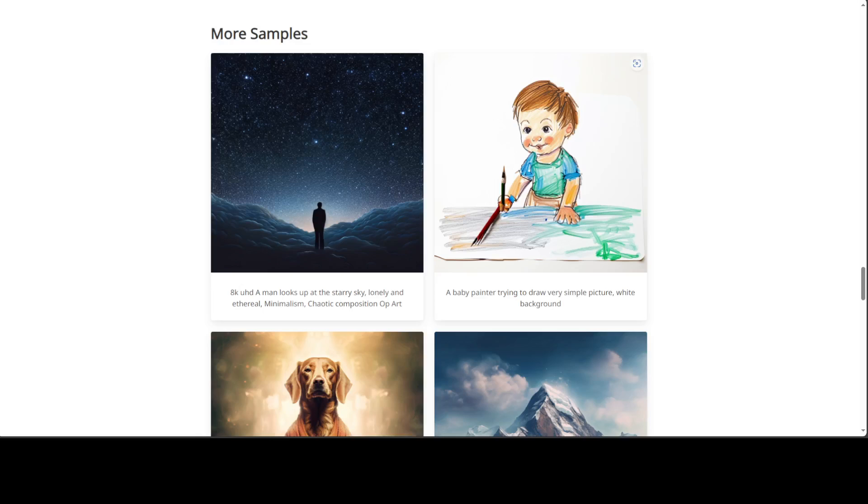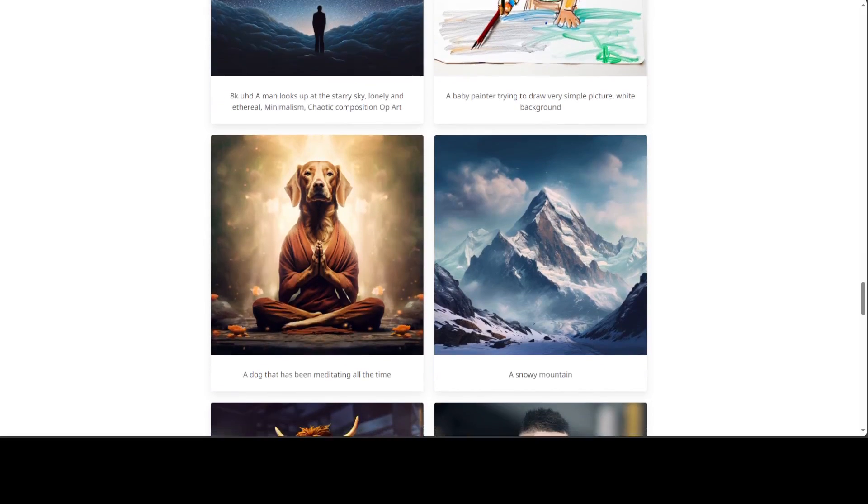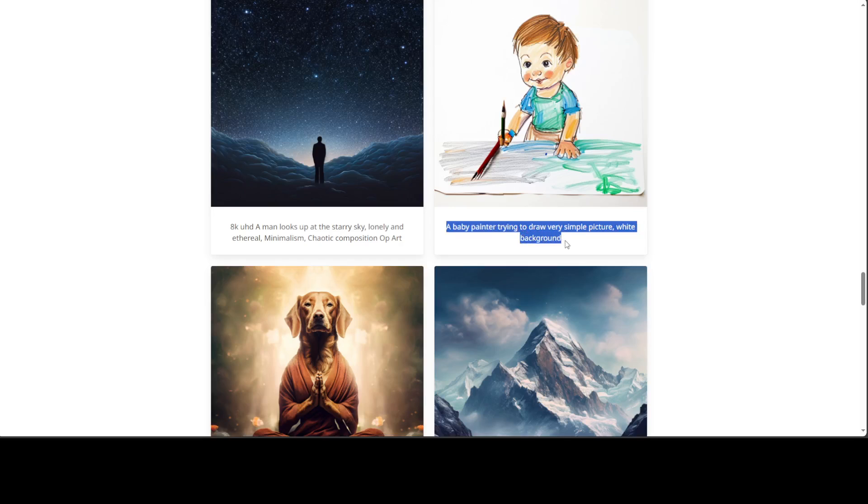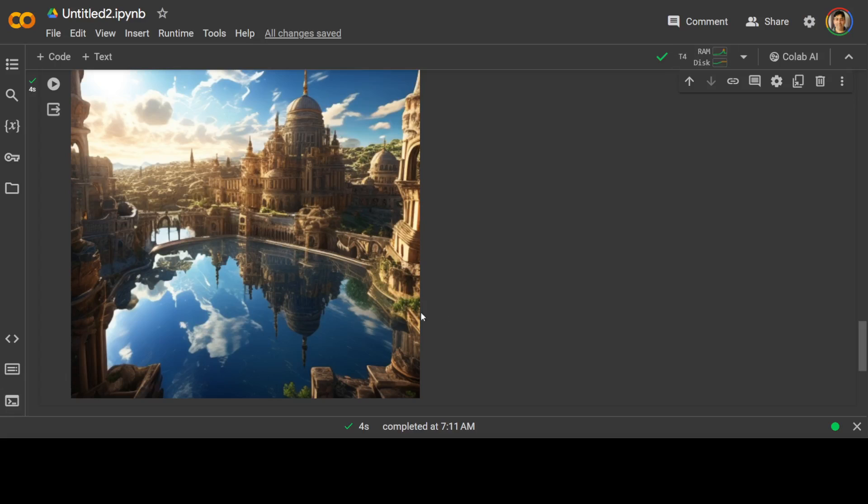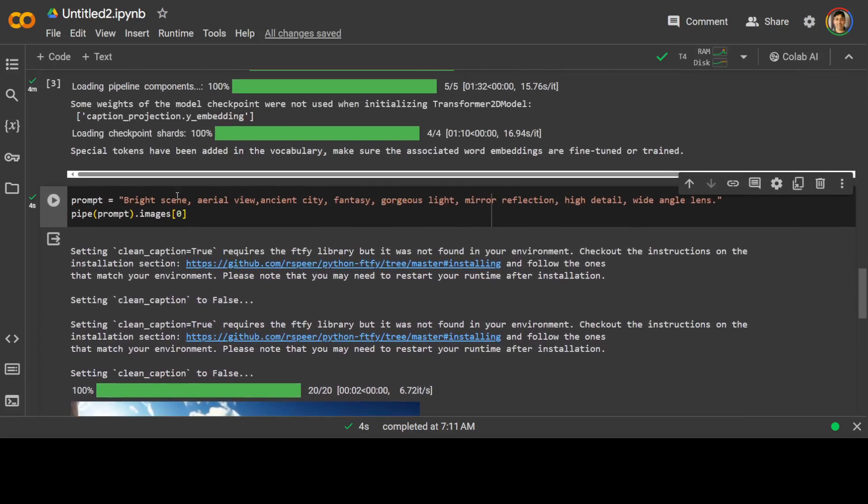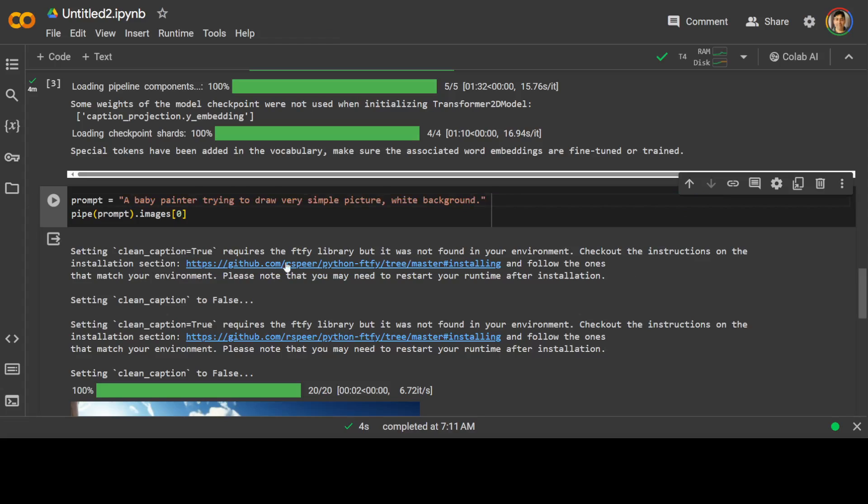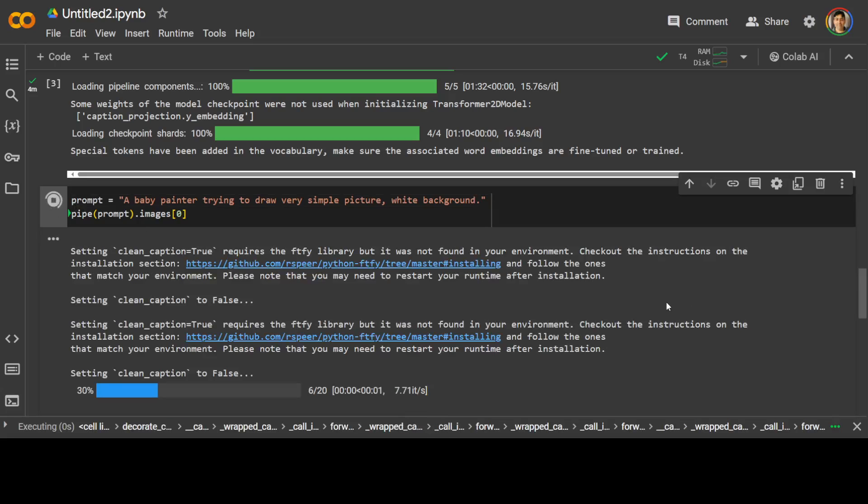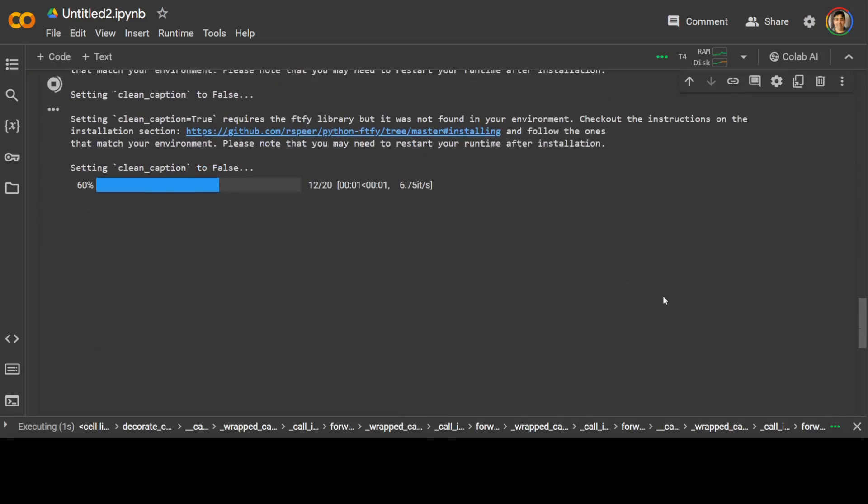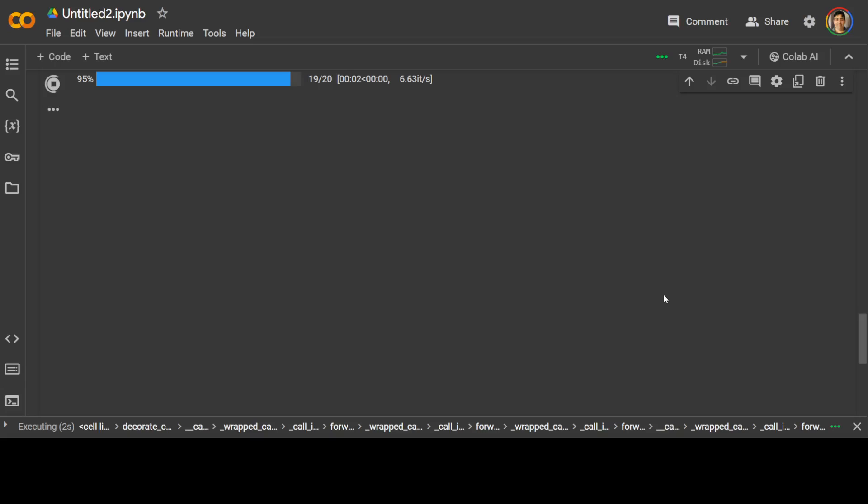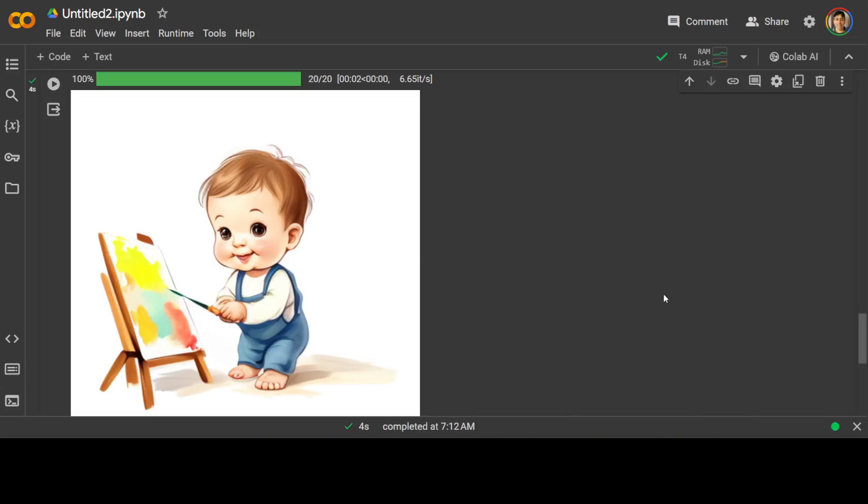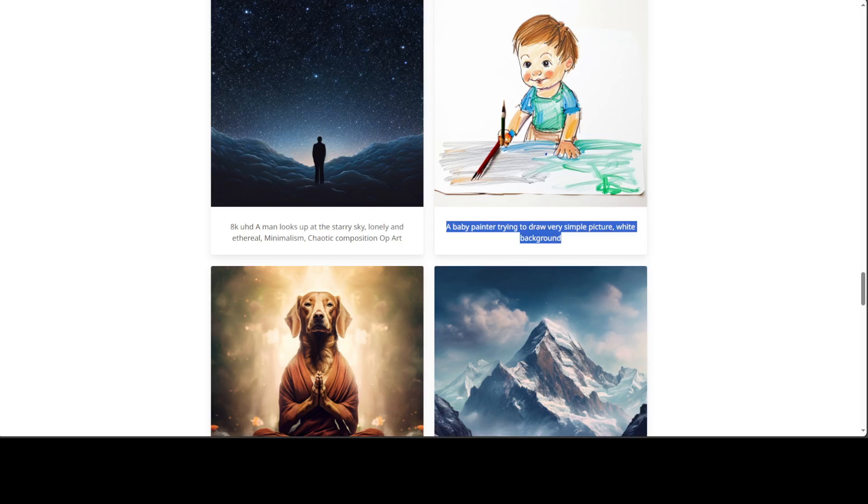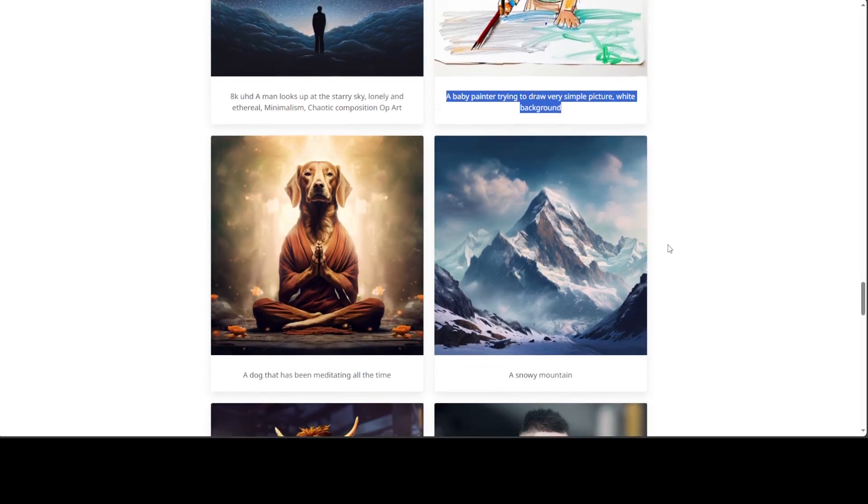If you look at their project page, they have more samples like this. Let's try to generate a few of them. Maybe this one, a baby painter trying to draw. Let's go here. How good is that? How good is it?